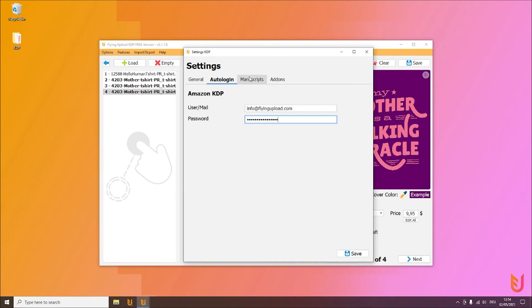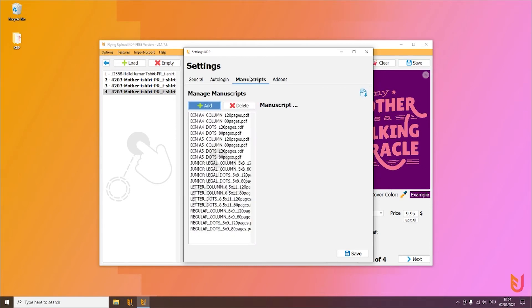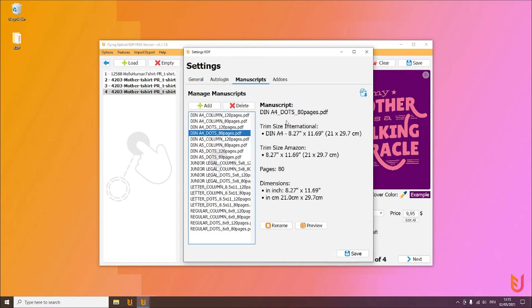Then the manuscript section we also already saw. Of course you can add all your individual manuscripts here. You will always see here all the data and the inches and dimensions and something like that.